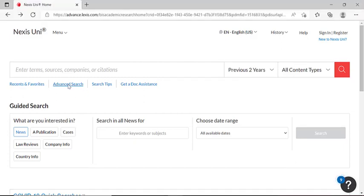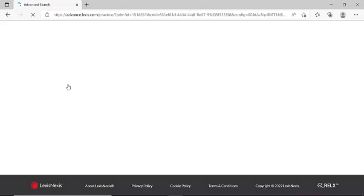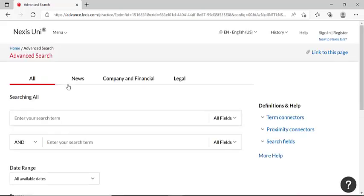Now, once you've clicked on the advanced search button, immediately you'll notice that there's now a few more options available to help refine your search. The biggest difference being the inclusion of Boolean operators.